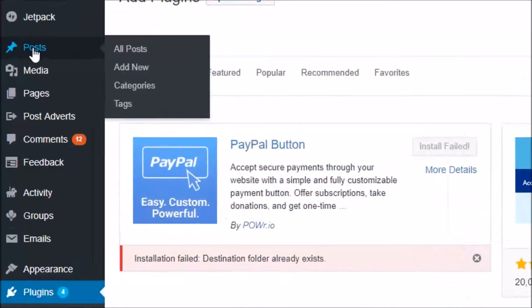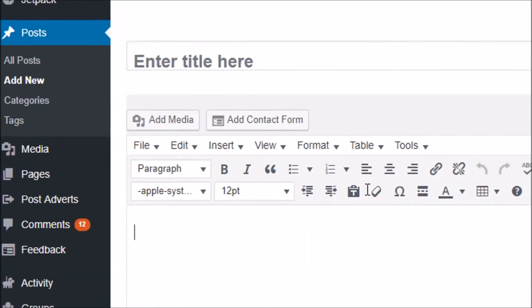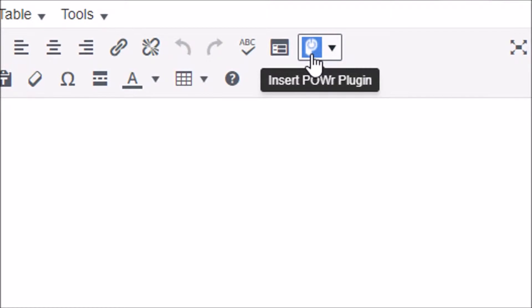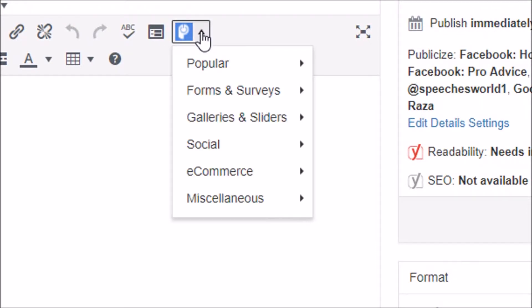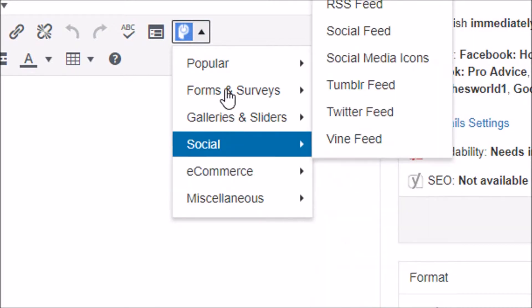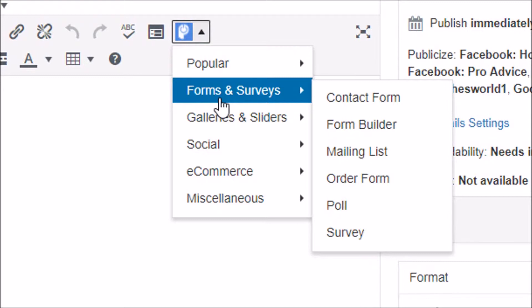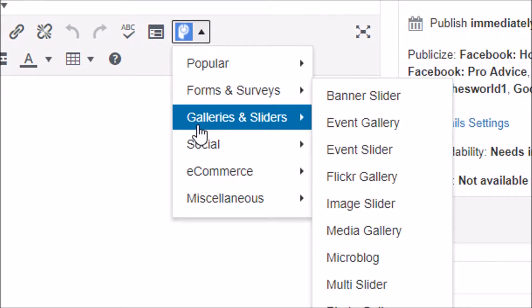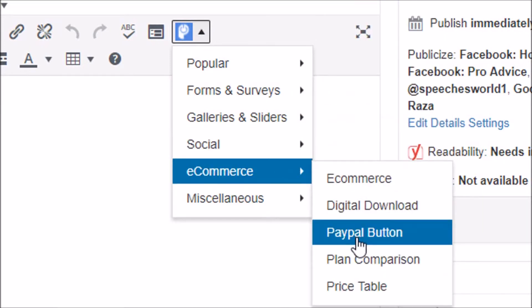After installing the plugin, go to a new post and you will see a new box with so many buttons — including popular buttons, form, service, social buttons, and e-commerce options. From here, choose the PayPal button for a digital download.